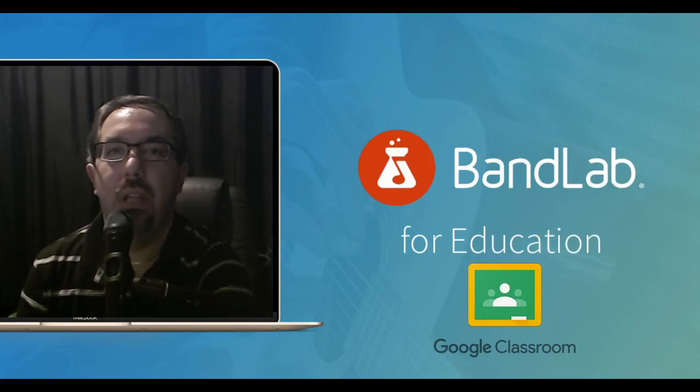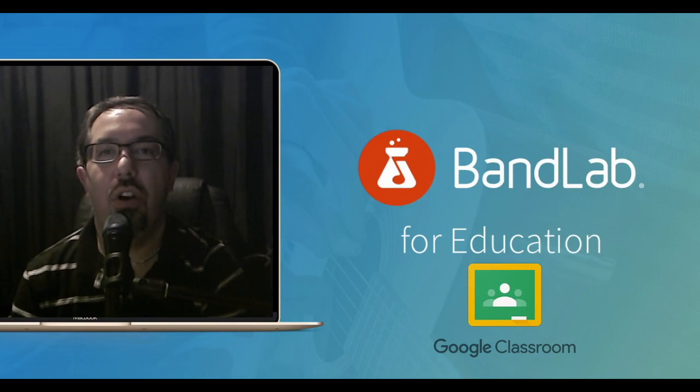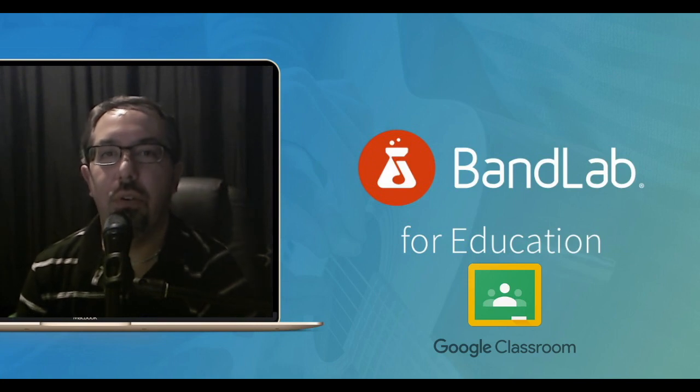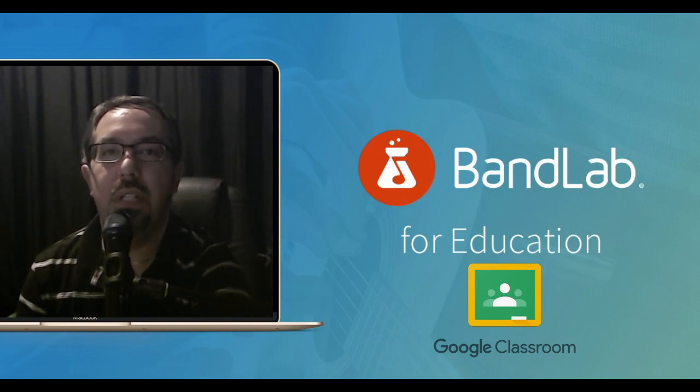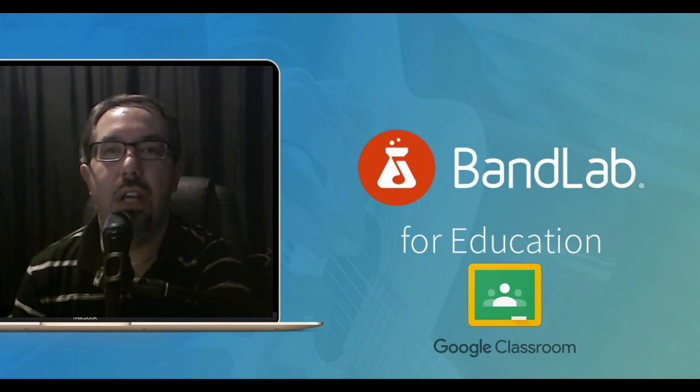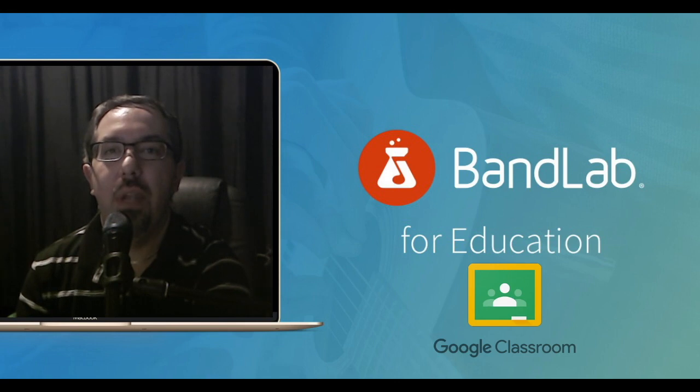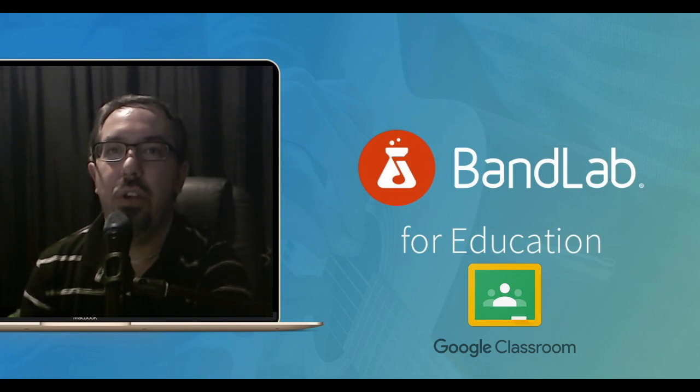Hi, welcome. This is just a bit of a video showing the integration of BandLab and Google Classroom. This has been something that they've been developing over the last year or so. I've been using it for the last few months now, and I'll just show you what I've been able to work out so far.